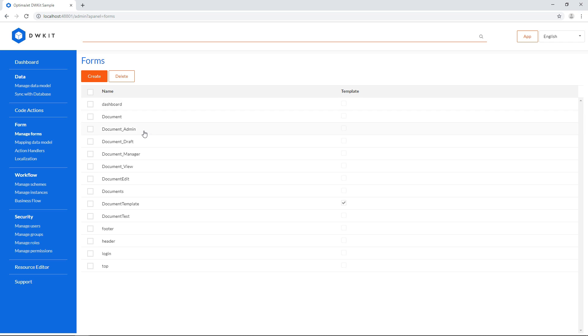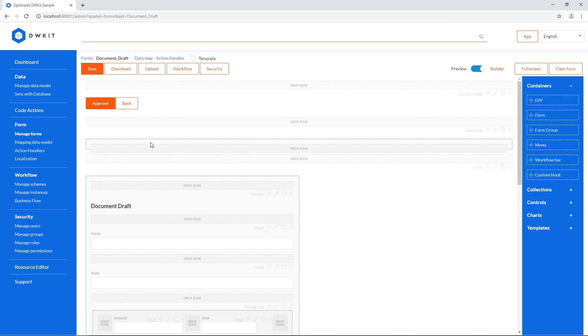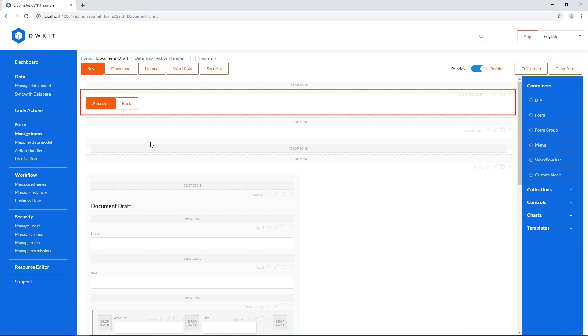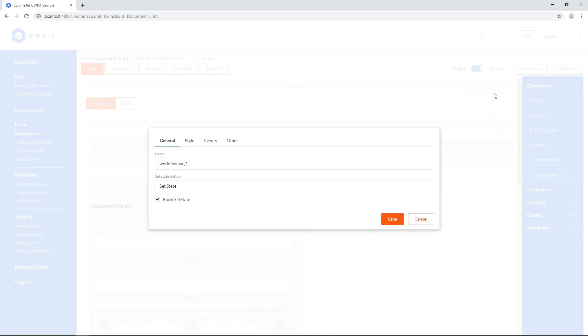The document underscore draft is shown to all users at the very first state. This form doesn't have the set state button in the workflow bar. If we go to these settings, we'll see that the set state feature is blocked on the general tab.